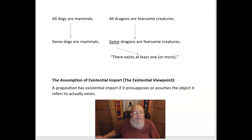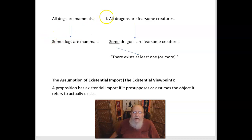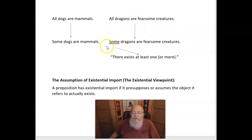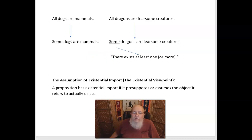This seems to make sense. Suppose I claim 'all dogs are mammals' — that would seem to imply that some dogs are mammals, that at least one dog exists that's a mammal. But think about this one: 'All dragons are fearsome creatures.' Does that imply that some dragons are fearsome creatures? Because 'some' is an existence claim — there exists at least one or more. This gives us what Boole thought of as the assumption of existential import, or the existential viewpoint. A proposition has existential import if it presupposes or assumes the object it refers to actually exists.